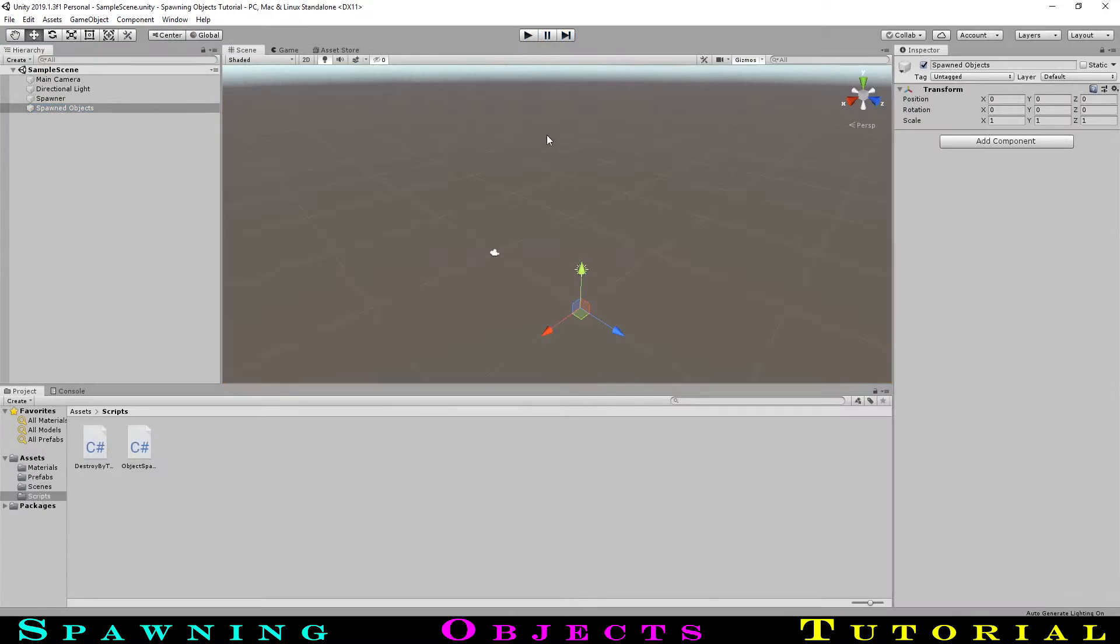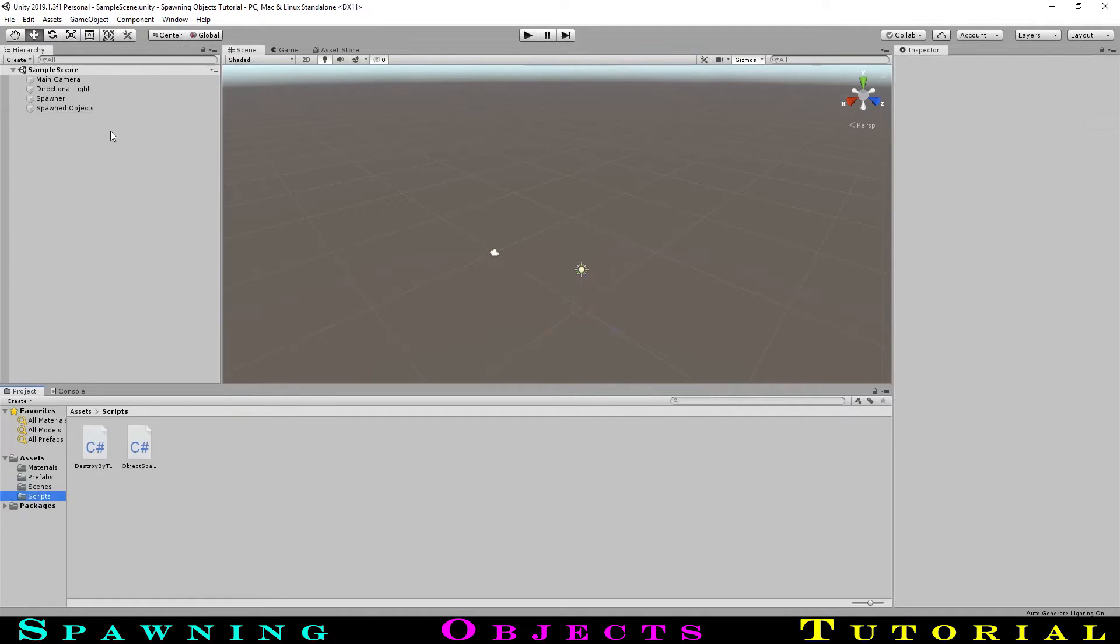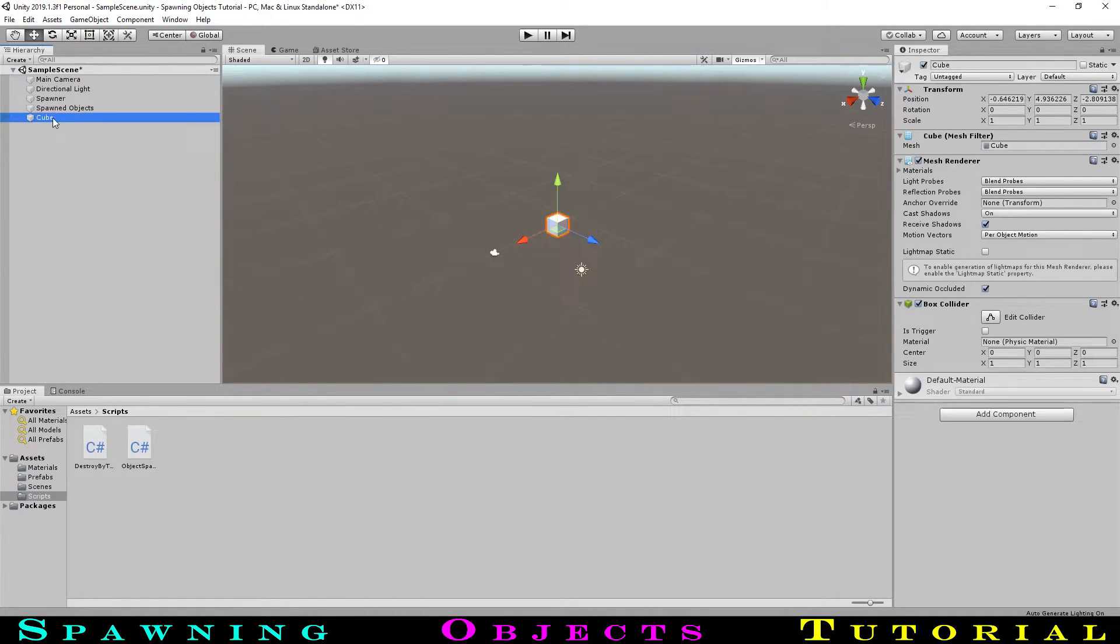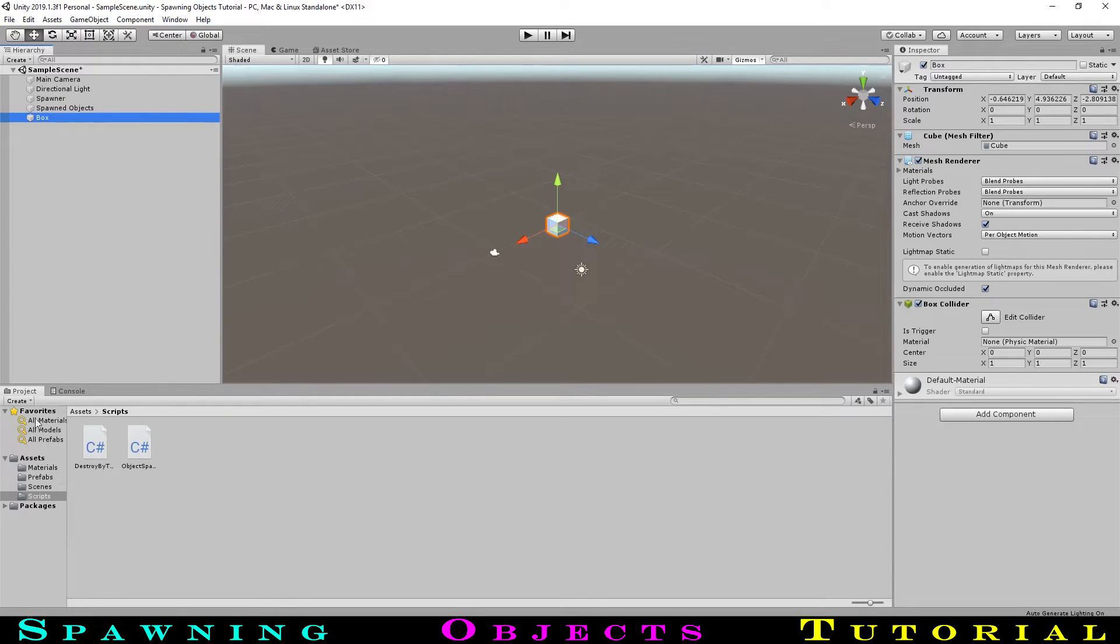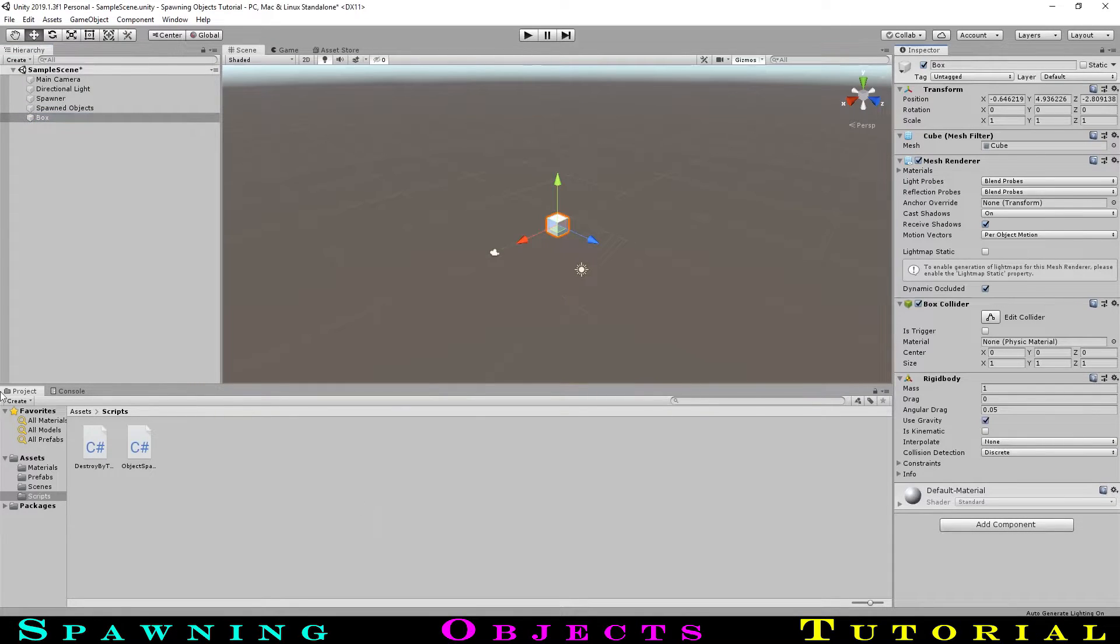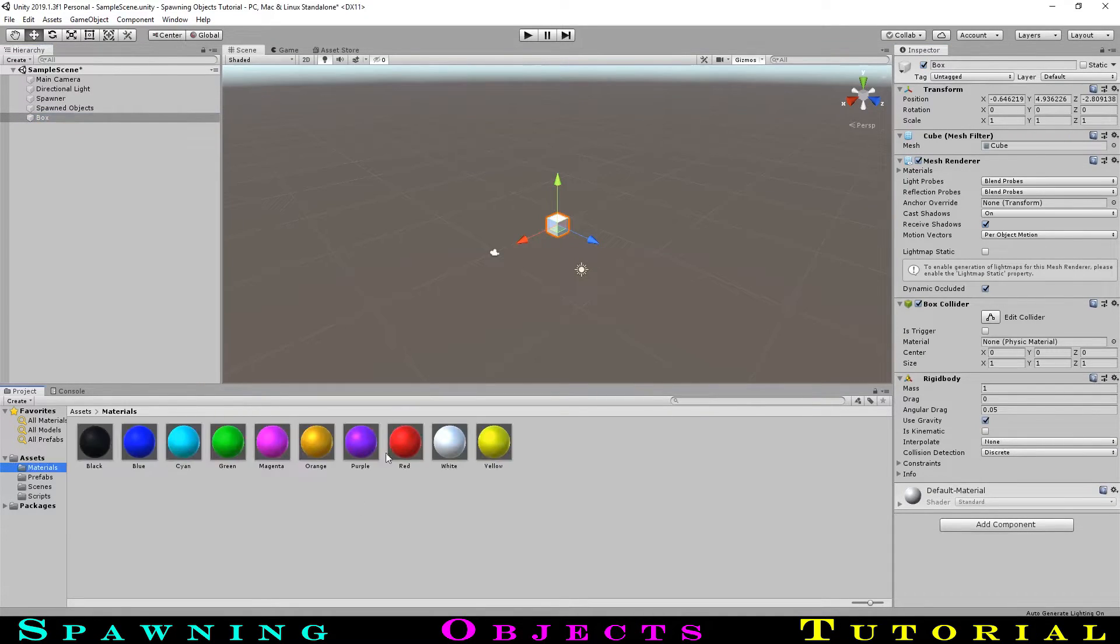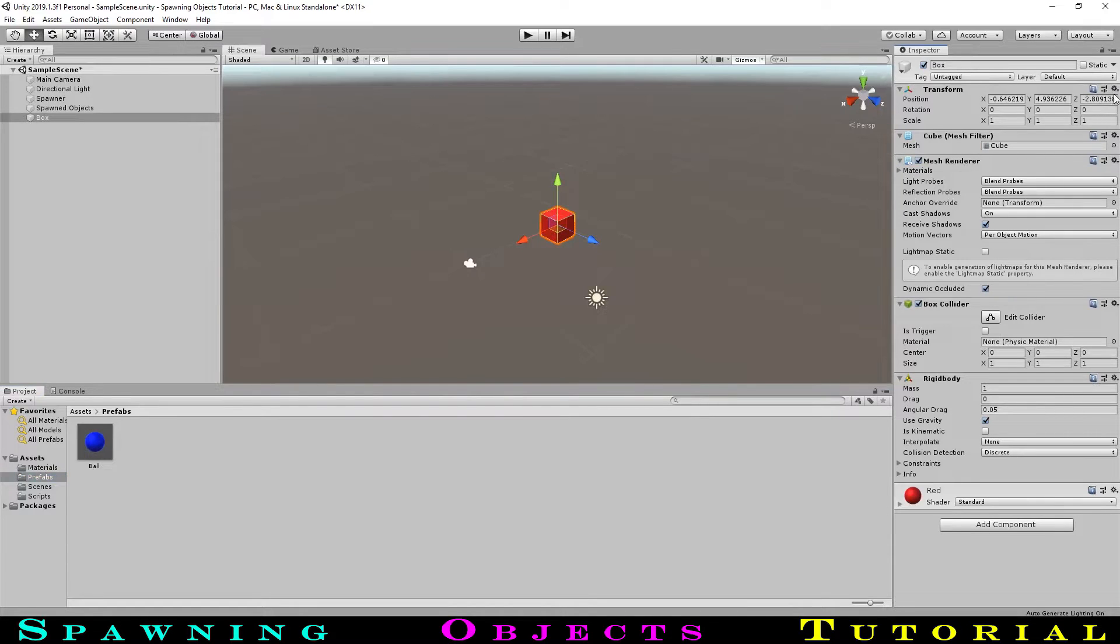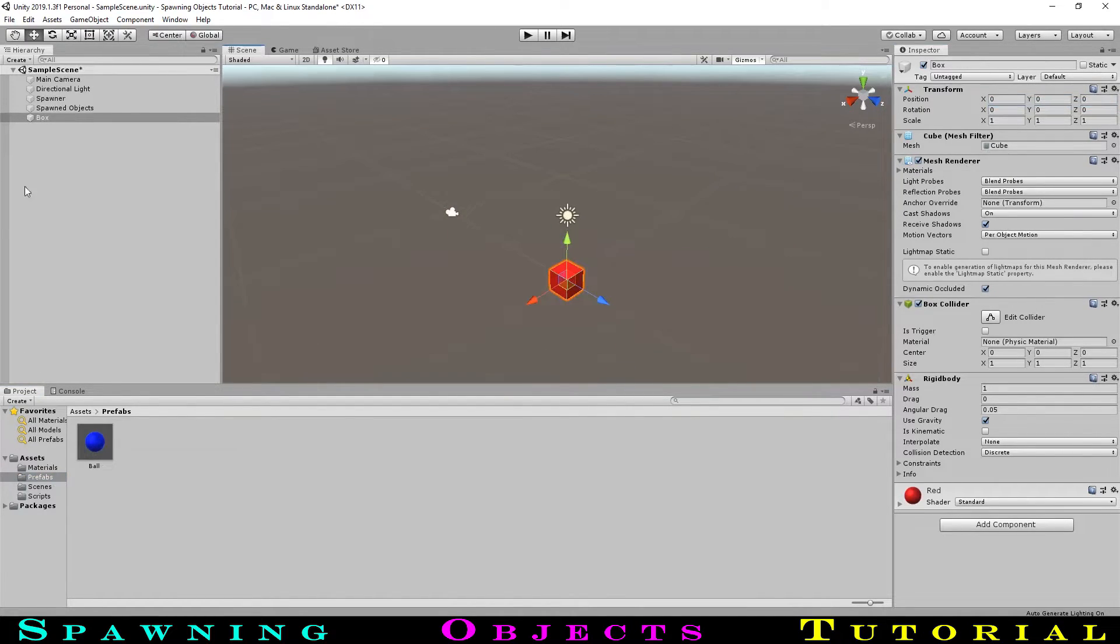Now, let's make this a bit more interesting, so that multiple objects are being spawned at random. Let's create a cube that we will call box, and in the same way as the ball, we will add a rigid body with the default settings. Let's also give it a red material. We can make this a prefab as well by dragging it into our prefabs folder like we did with the ball.